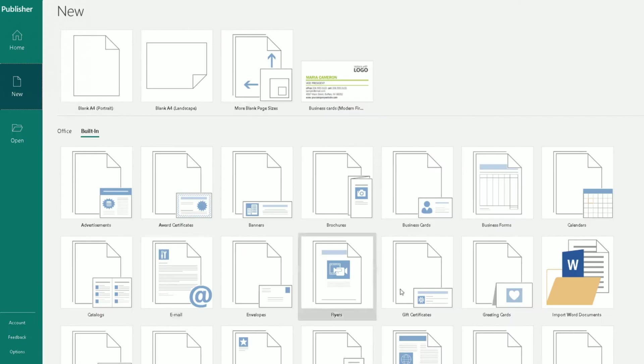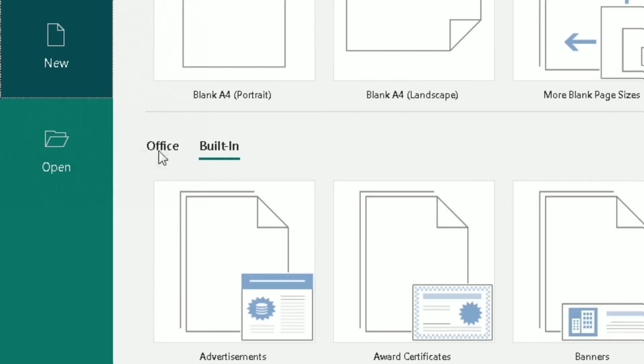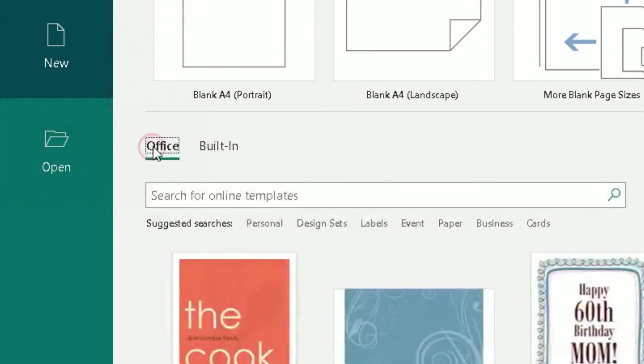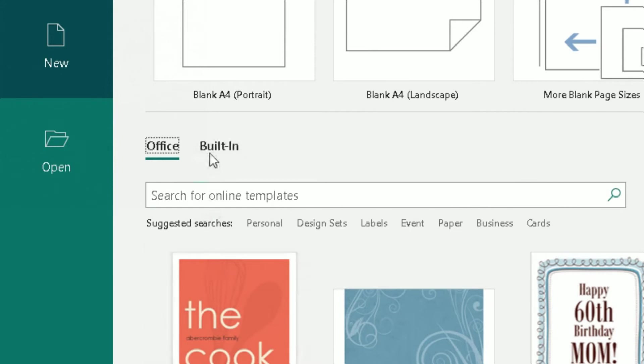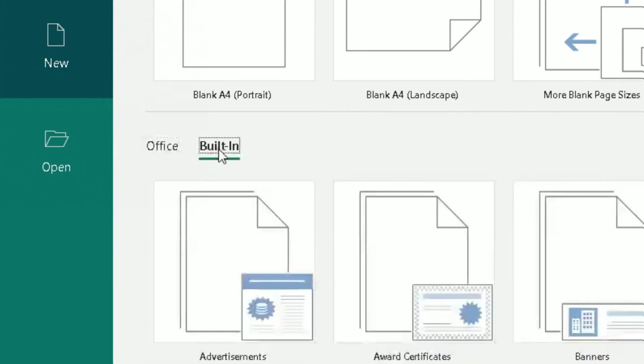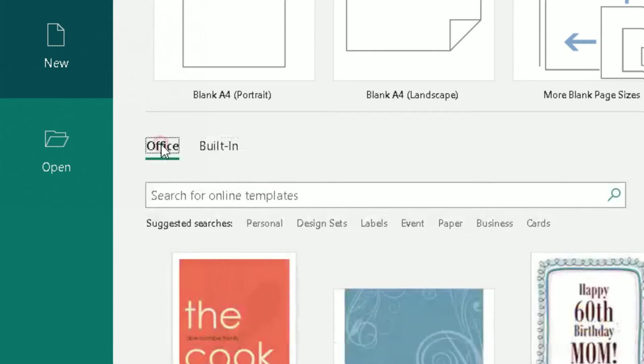Now, there's two options you can select. You can choose a template from the Office website—it will download it into Publisher for you—or you've got a second option here, which is the built-in option, which are preset templates already there for you to use in Microsoft Publisher 365. So if I go to the first option first, Office 365.